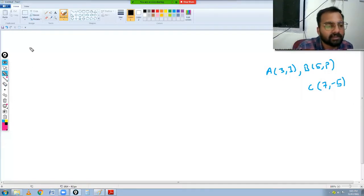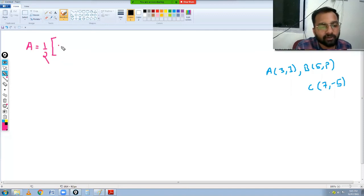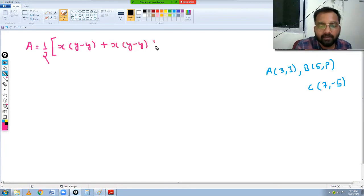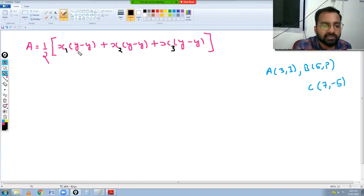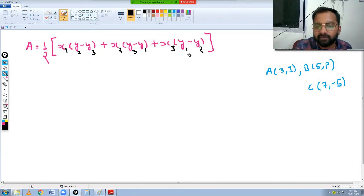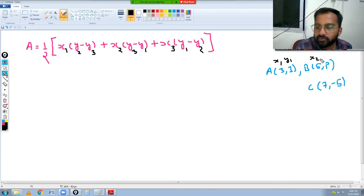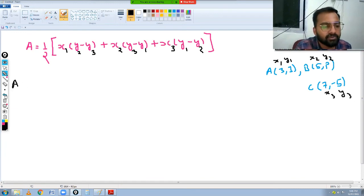The area of a triangle in coordinate geometry is: Area = ½ |x1(y2 - y3) + x2(y3 - y1) + x3(y1 - y2)|. With x1=3, y1=1, x2=5, y2=P, x3=7, y3=-5. Setting area = 0: 0 = ½ [3(P - (-5)) + 5((-5) - 1) + 7(1 - P)].